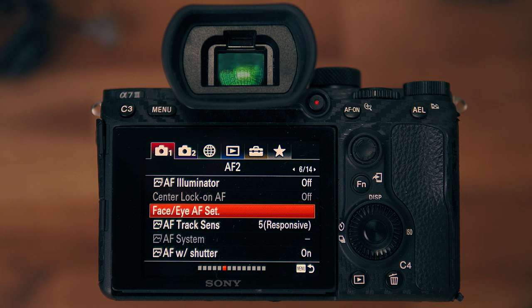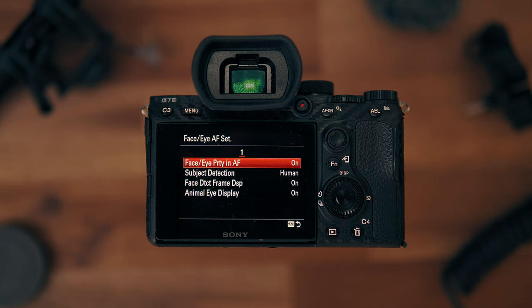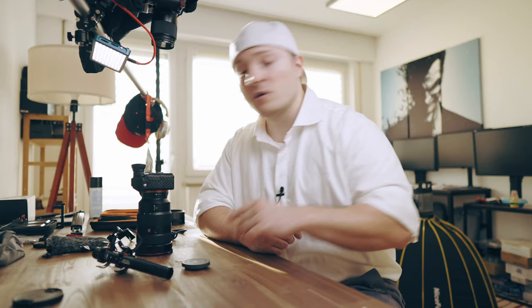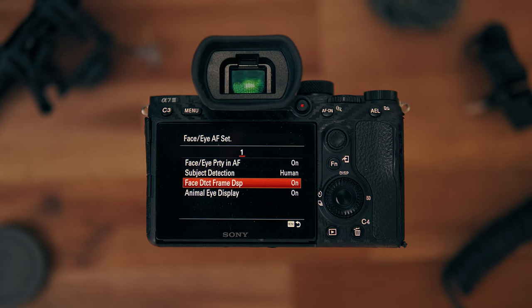First main menu, submenu number six, third option: Face/Eye autofocus settings. Face/Eye priority in autofocus: on. Subject detection: human — or animal for monkeys, both will work. Face detection frame display: on. Animal eye display: on.